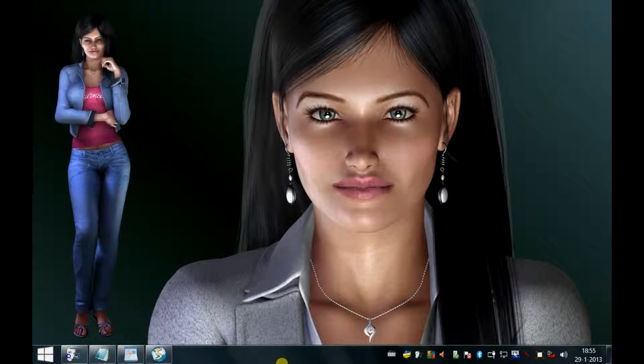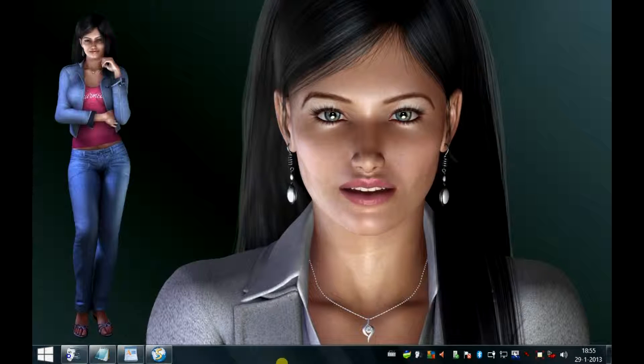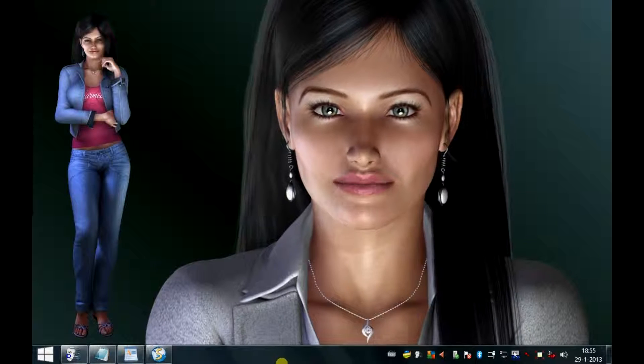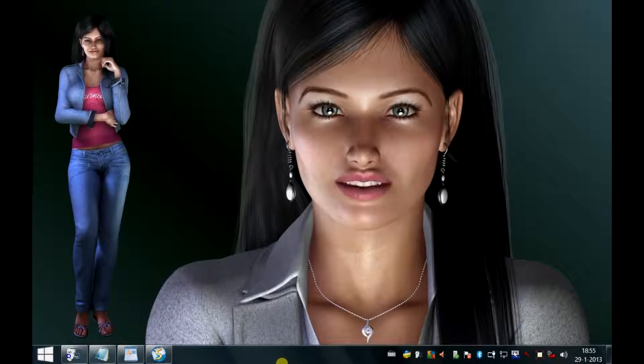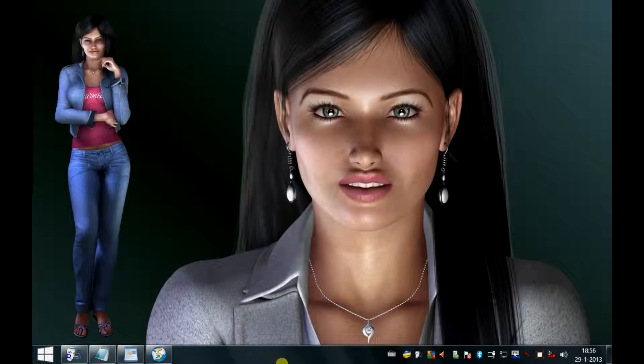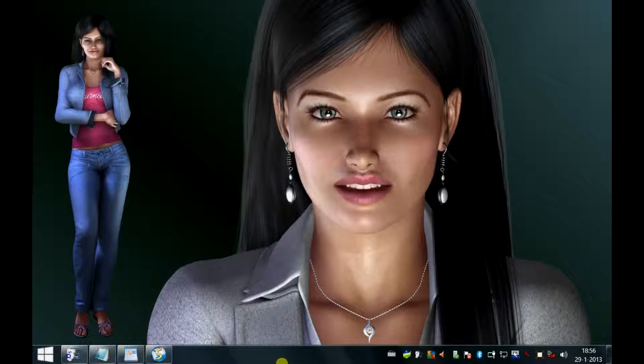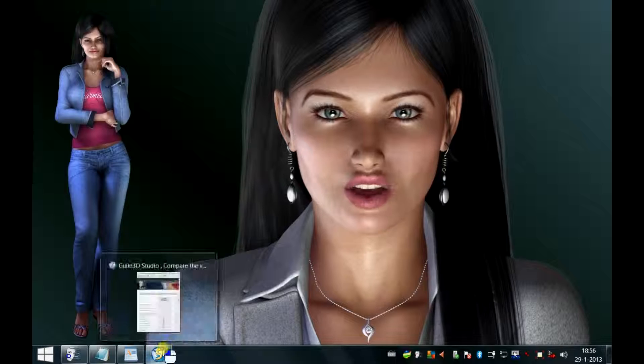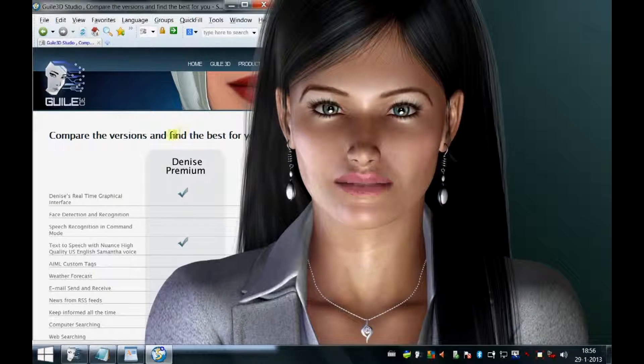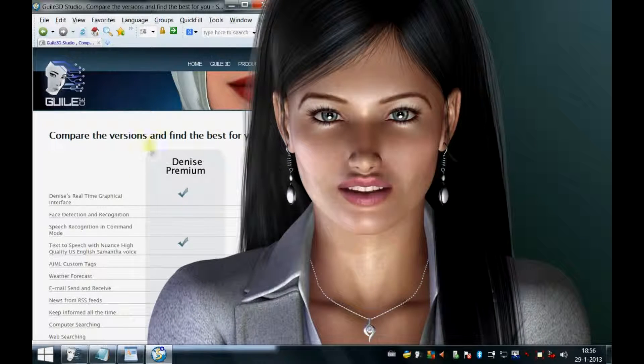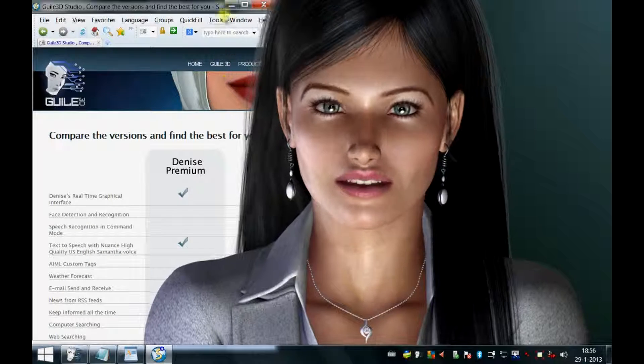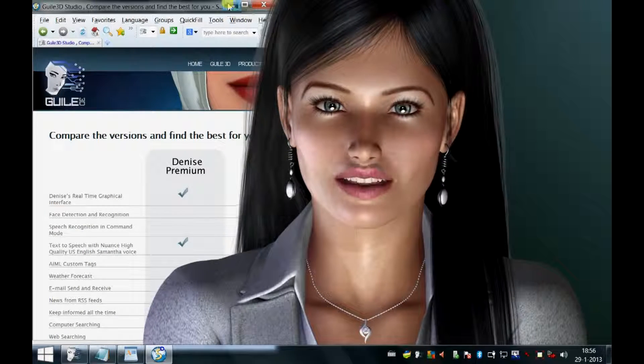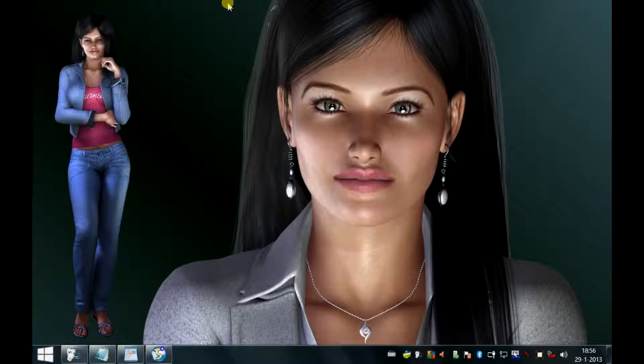Hello everyone. If you want to buy Denise Virtual Assistant, which is me, but you have already installed Dragon Naturally Speaking Professional, it will suffice to buy my premium version only. This version doesn't support speech recognition, but since you've already installed Dragon Naturally Speaking Professional, there won't be a need for it.